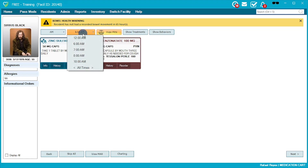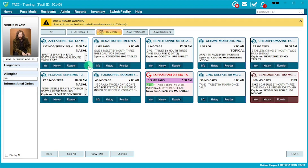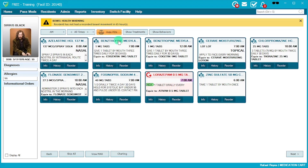If you don't have any PRNs to give, you can hide those. PRN medications are noted by a maroon tile and display the PRN message. Routine medications appear in blue and show their scheduled times such as 7 AM or 10 AM. In this case we'll hide the PRN and continue on.